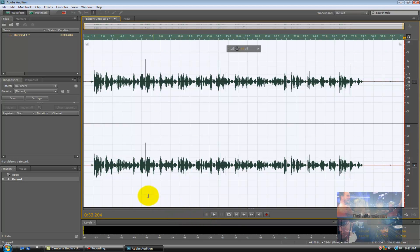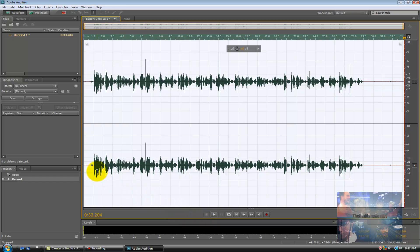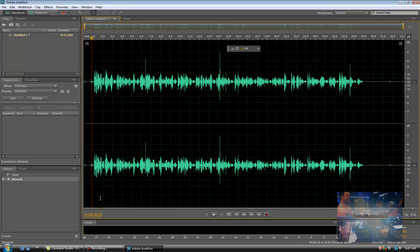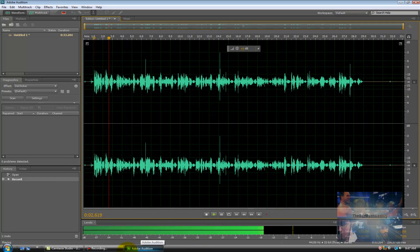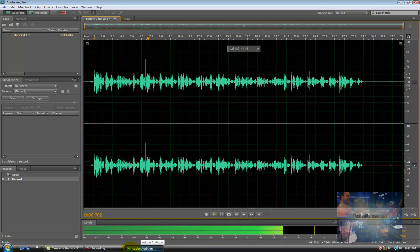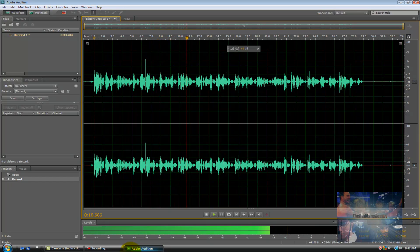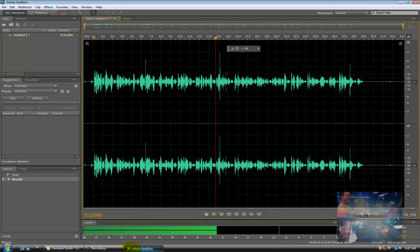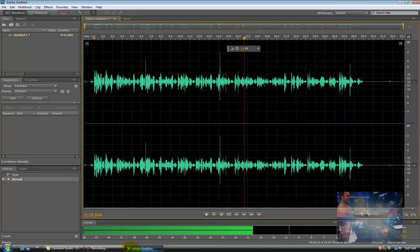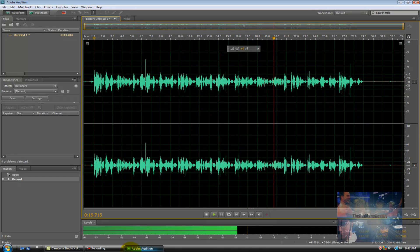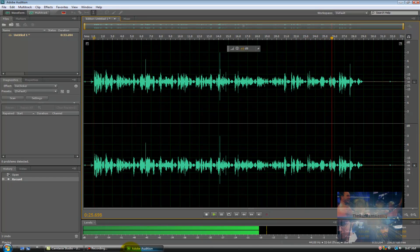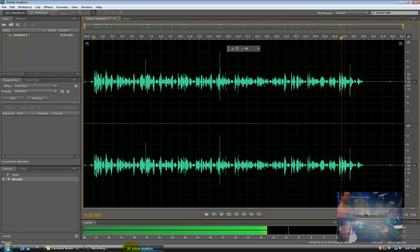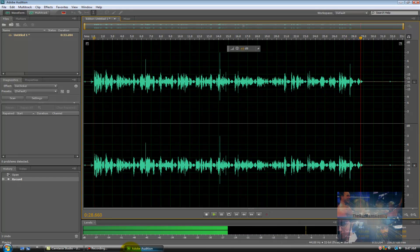Alright, so now just to confirm what I said, I'm going to click at the beginning of our recording here. I clicked a little bit too far in, so let me just use the arrow keys to go to the beginning of the recording and click playback.